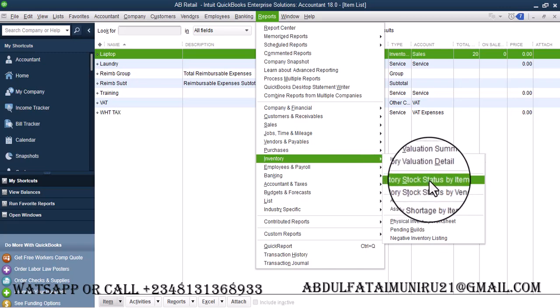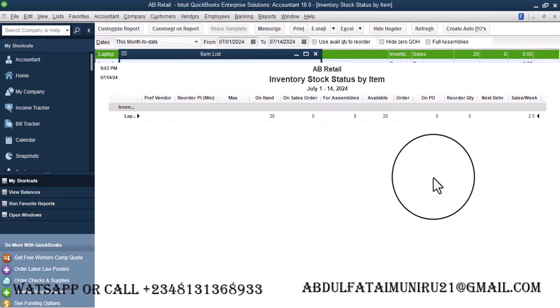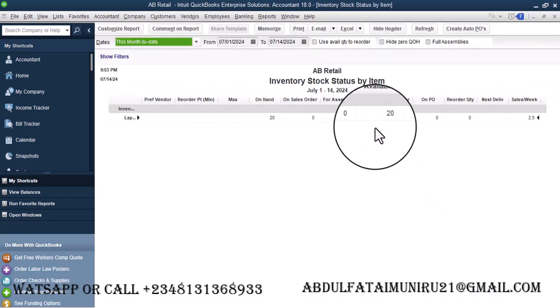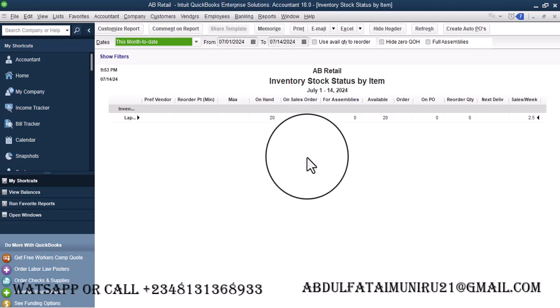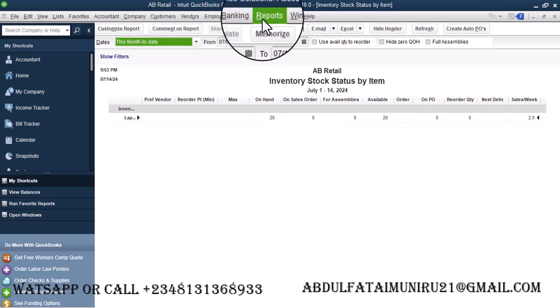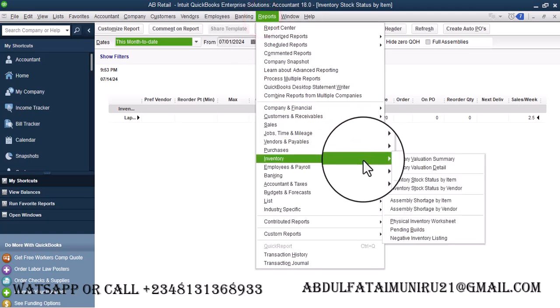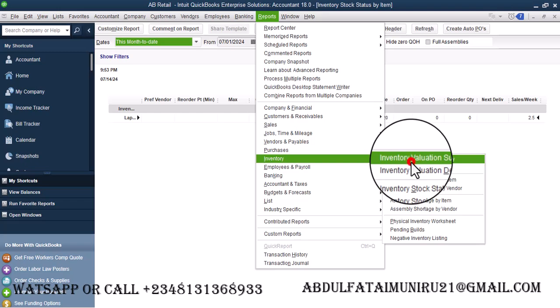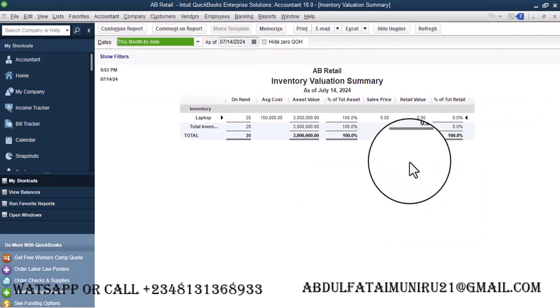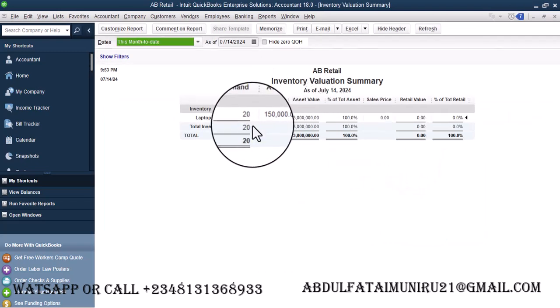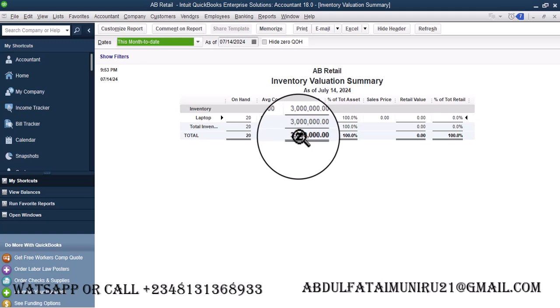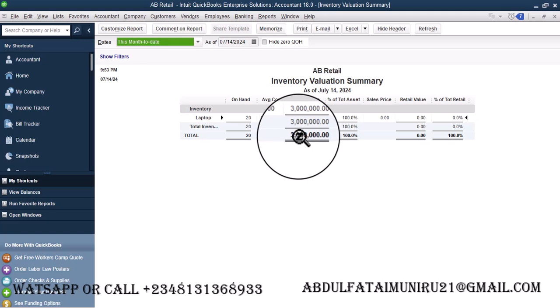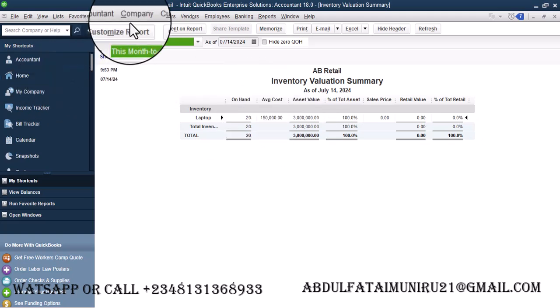So first of all, let's go to inventory. Inventory Stock Status by Item. So we have 20. Then most importantly, I want to see the valuation. So Inventory Valuation Summary. 20 worth 3 million. So we're going to go back here.